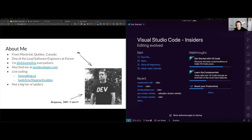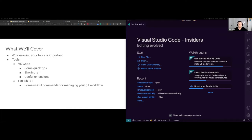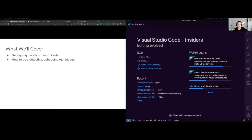What we'll cover today is why knowing your tools is important. We're going to talk about some tools I use every day. We'll go through VS Code a bit, talk about the GitHub CLI, then look into browser tooling — inspecting elements, the CSS panel, accessibility panel, the command palette, the sources panel — and then we'll get into debugging JavaScript in the browser and in VS Code, and wrap up with some debugging techniques.